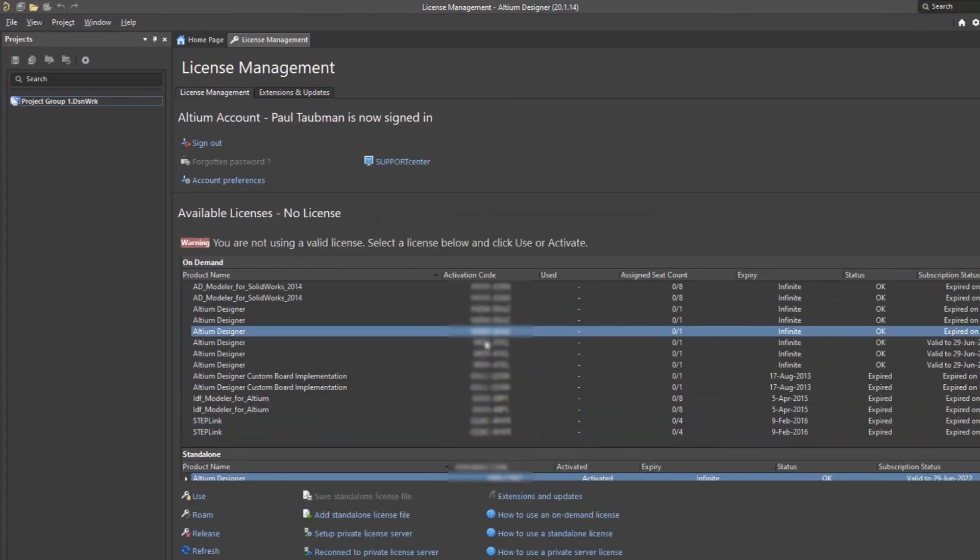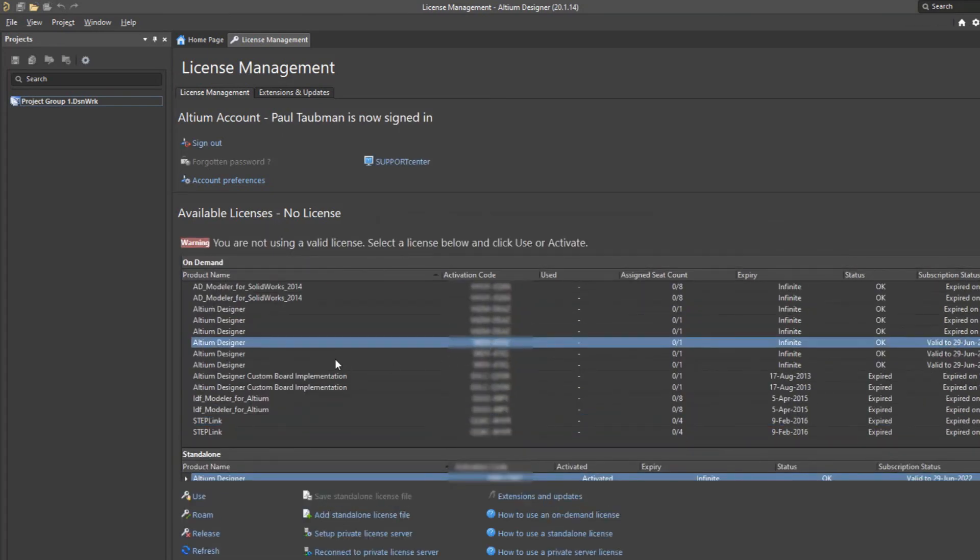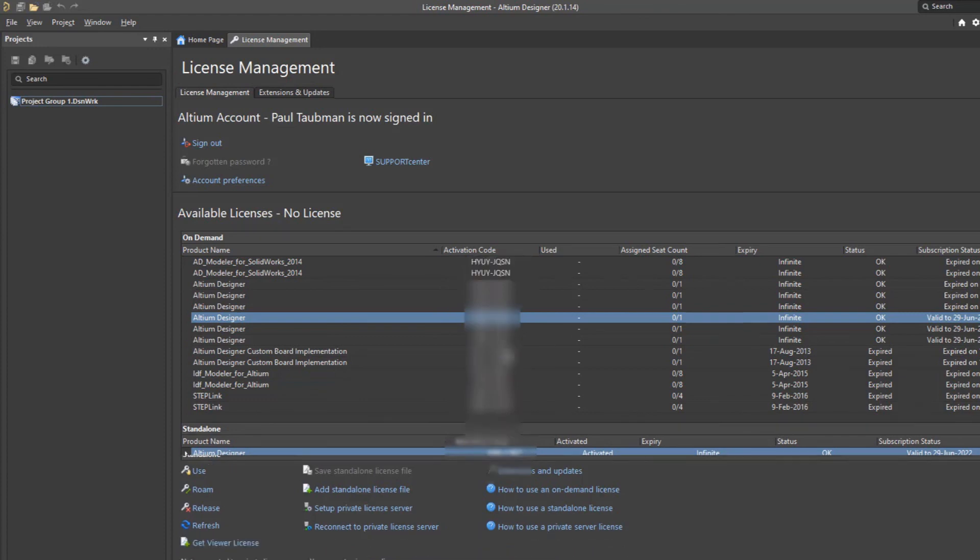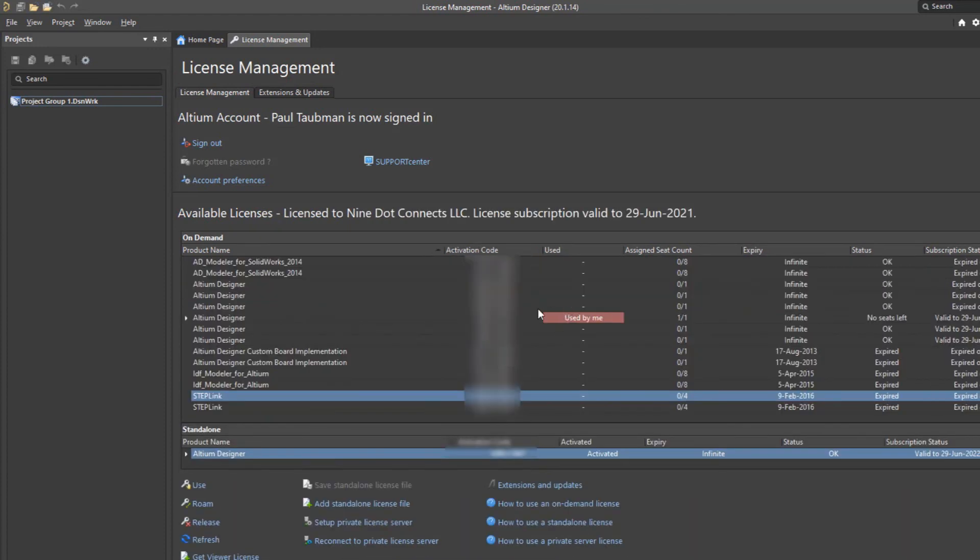I'll select this one right over here. So we do have this one that is available. You can see the count is zero of one and it does not have an expiration date and our subscription looks like it is good to go. So if I want to select one from this list, I'm going to do a right click and I can do one of two things. I can do a use or I can do a roam.